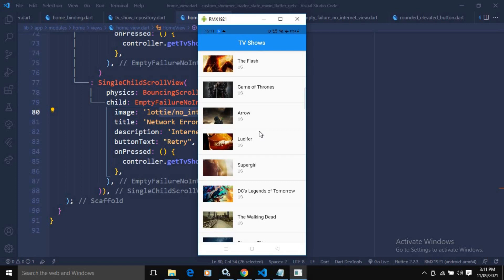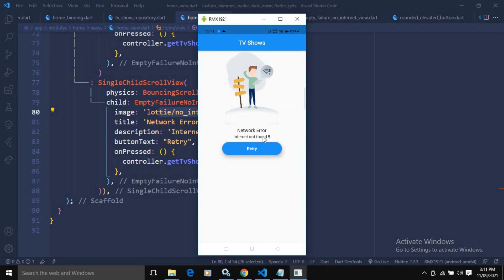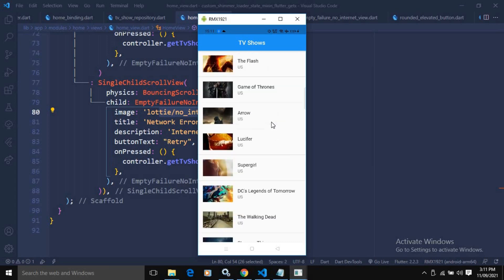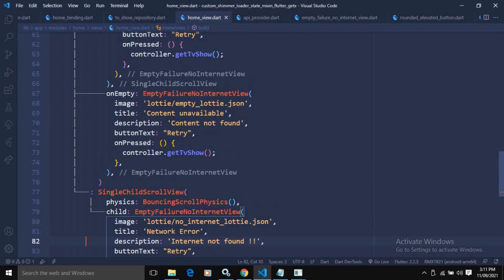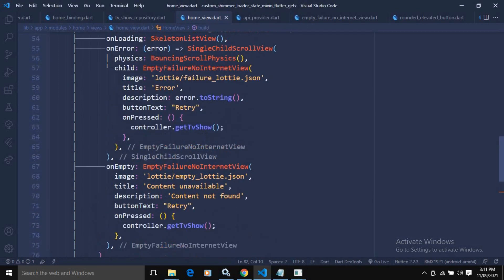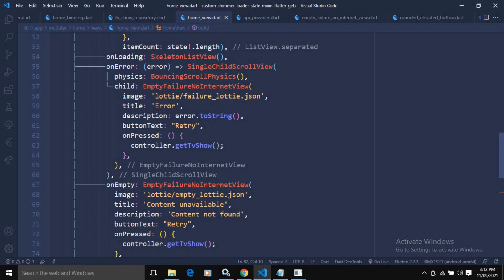Running the app shows the TV show list when internet is available. If I switch off the internet connection, the listener detects the change and displays 'Network Error: Internet Not Found'. Switching the internet back on, the app listens for the connection change and the TV show list is displayed again. You can similarly display the empty or failure views.